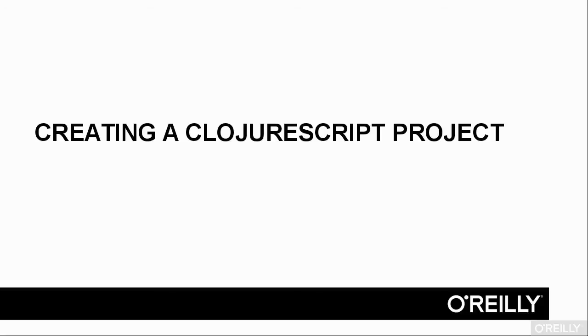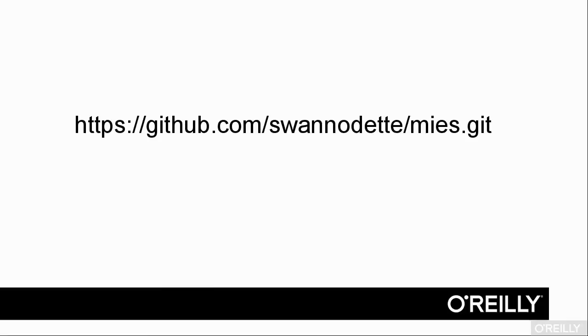Although I'm not sure, I think the name is based on architect Mies van der Rohe's statement that less is more. You can get the latest version, as of this video, 0.6.0, by cloning this Git repository.